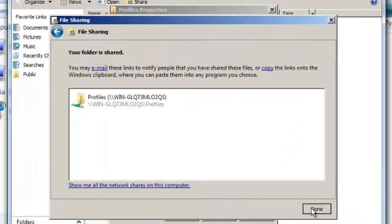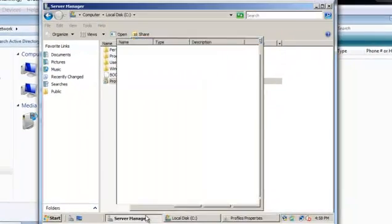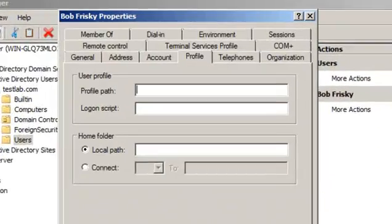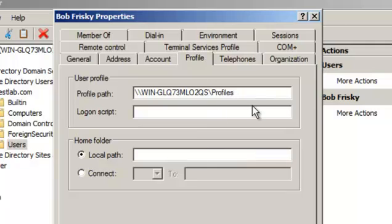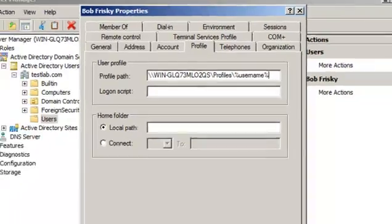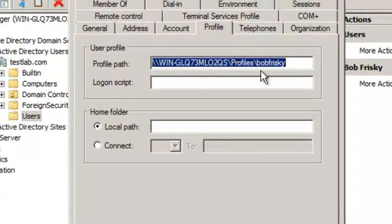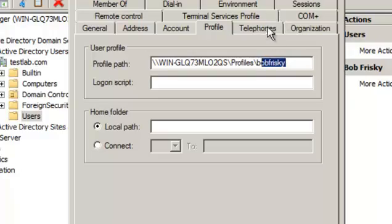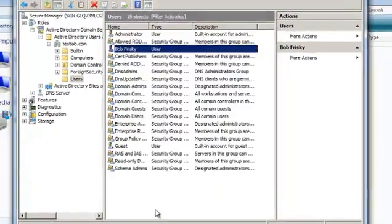Done. Copy this network path here. Right-click properties, and you are going to paste it here and add percent sign username. Apply, apply, and you will see bob frisky replace the percent sign username percent sign.